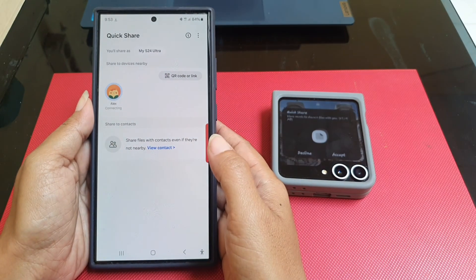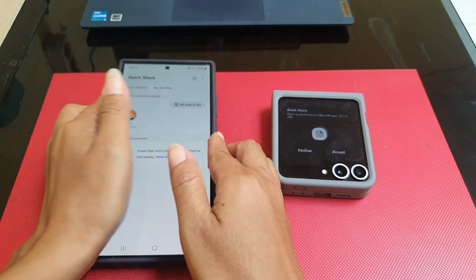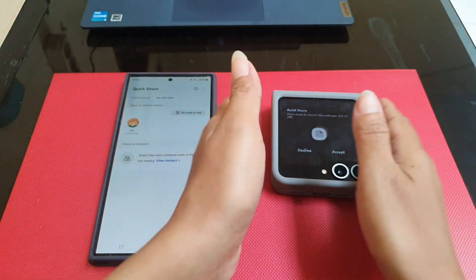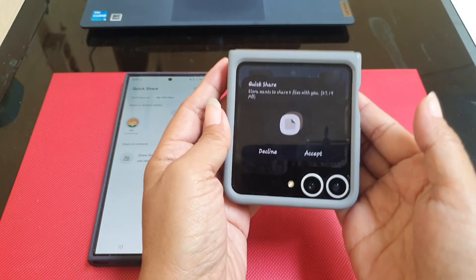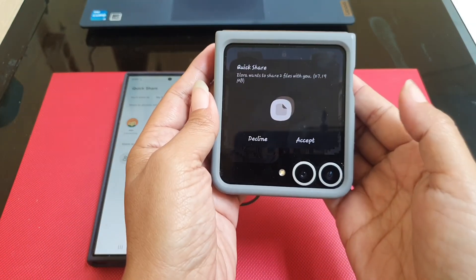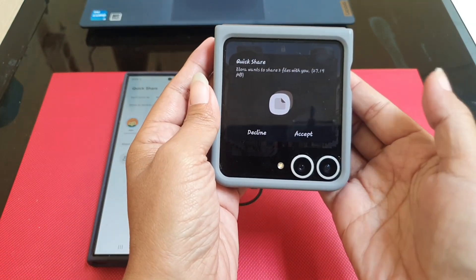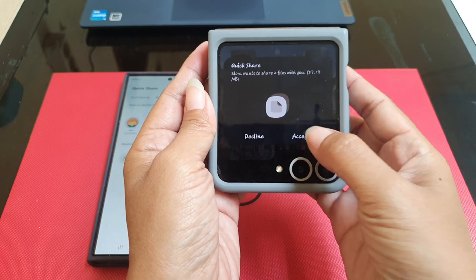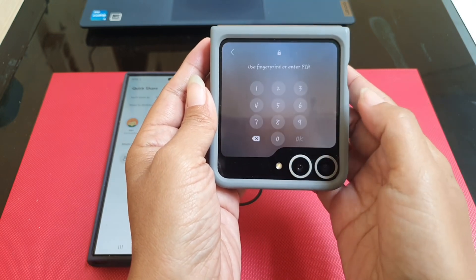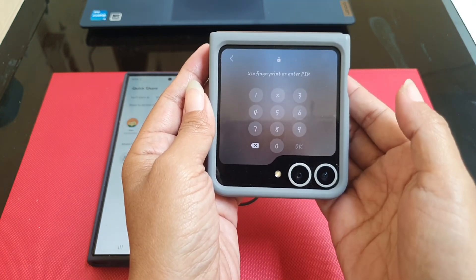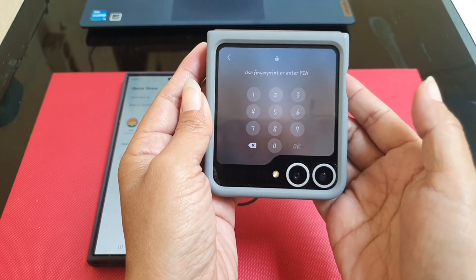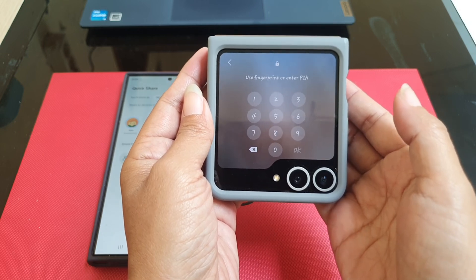On the receiver device screen, tap 'Accept'. If the device is still locked, you have to enter the screen lock.